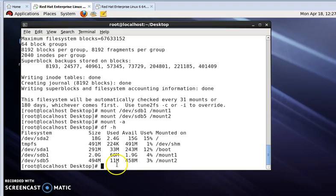Now I will permanently mount this drive by vim editor. I am going to vim editor.